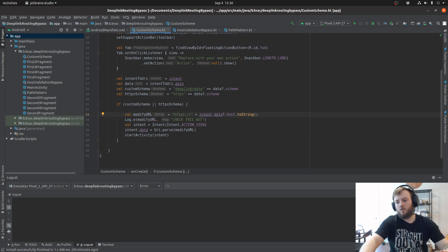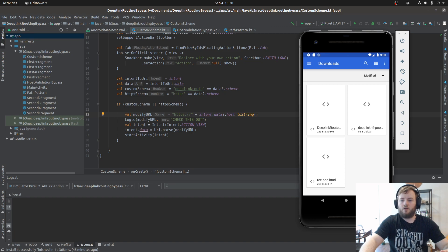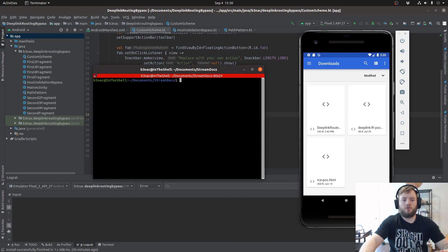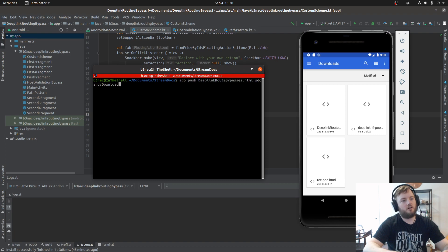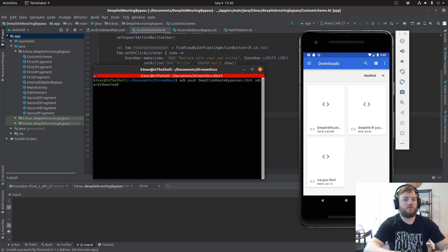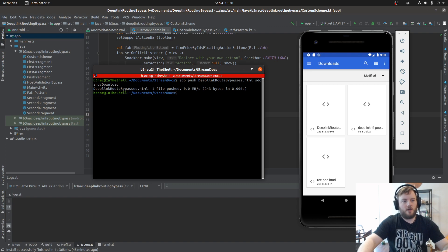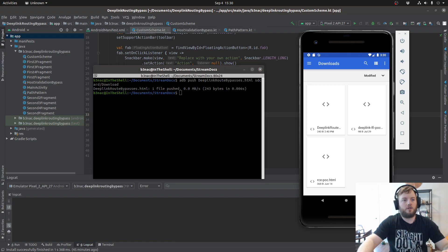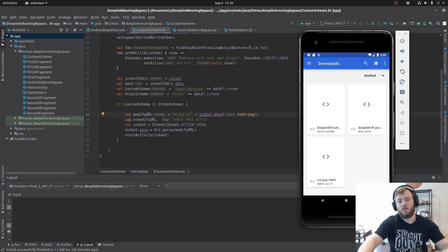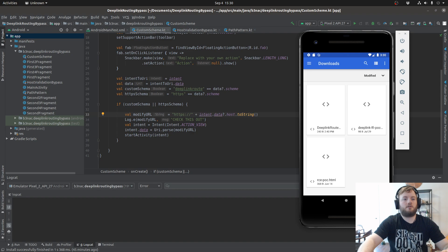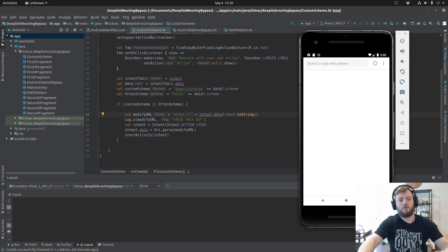Now let's demo this. What I always do is create a POC HTML file and push it to the device I'm using for testing, and that's the command you use to do that. Now it's on my emulator and I can open it with whatever browser I want.